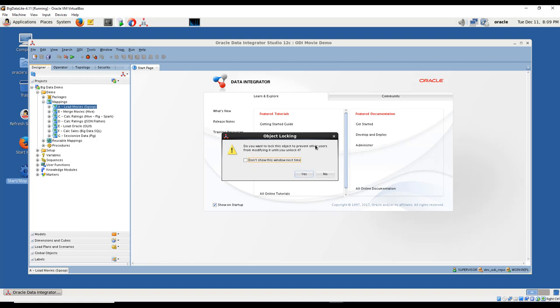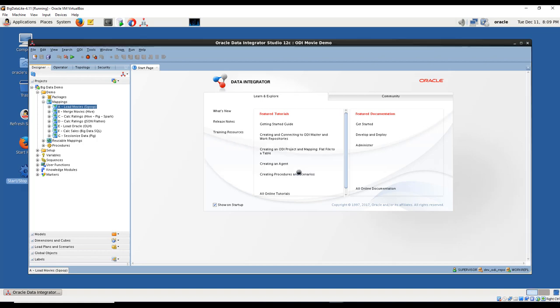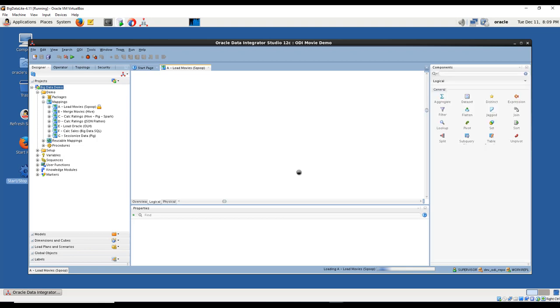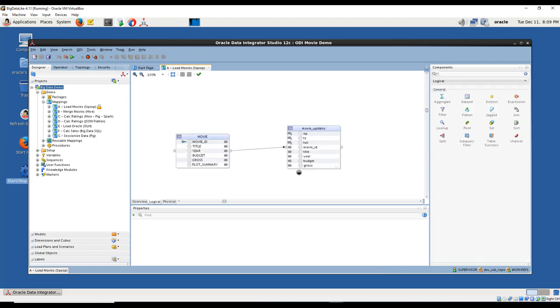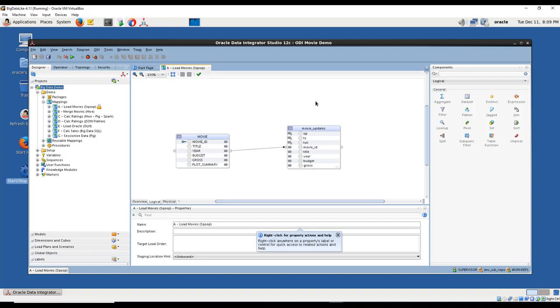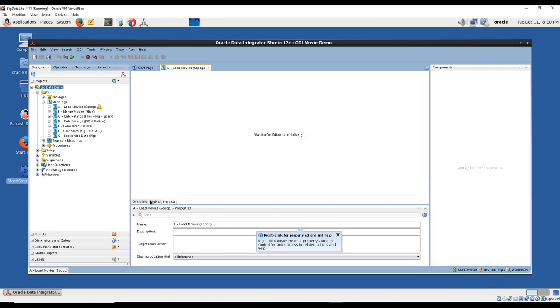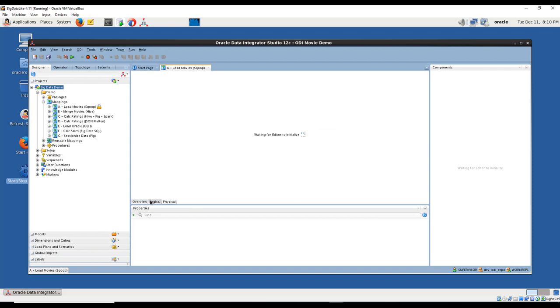Please note the movie_updates has additional fields - OP for operations and TS for timestamp. These columns are used to prepare the data for later reconciliation with updates that will be appended by Oracle GoldenGate. The field OP is initialized with the string 'I' while the timestamp uses the system date. I'm double-clicking, and it's asking about locking the object.